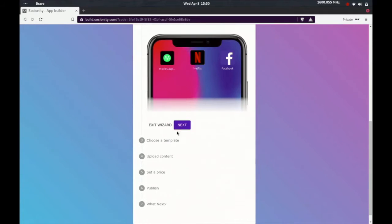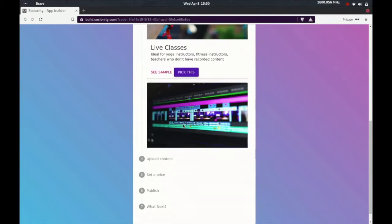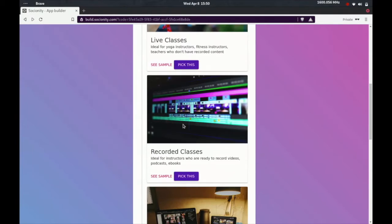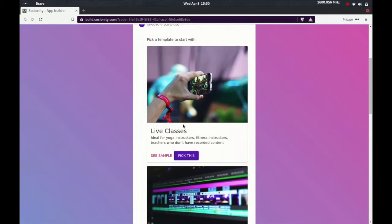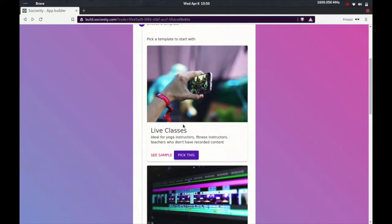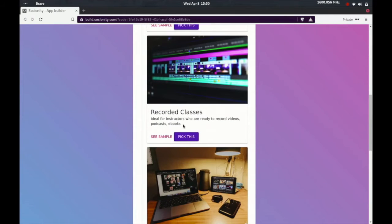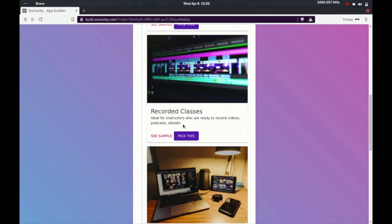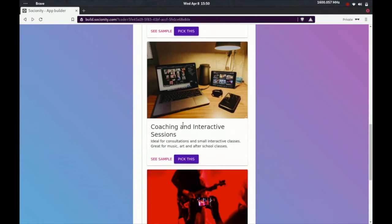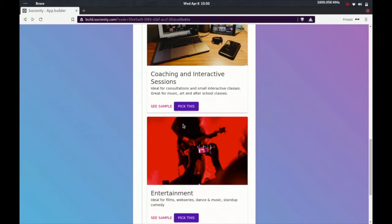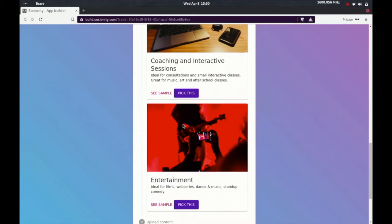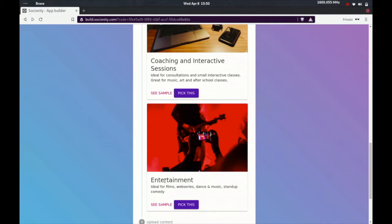It selects an icon for you by default and we can change this later. You can have to go file for now, we'll let it be. Then you'll be given all these templates that you can choose from. Make sure you go through the description for each of these.